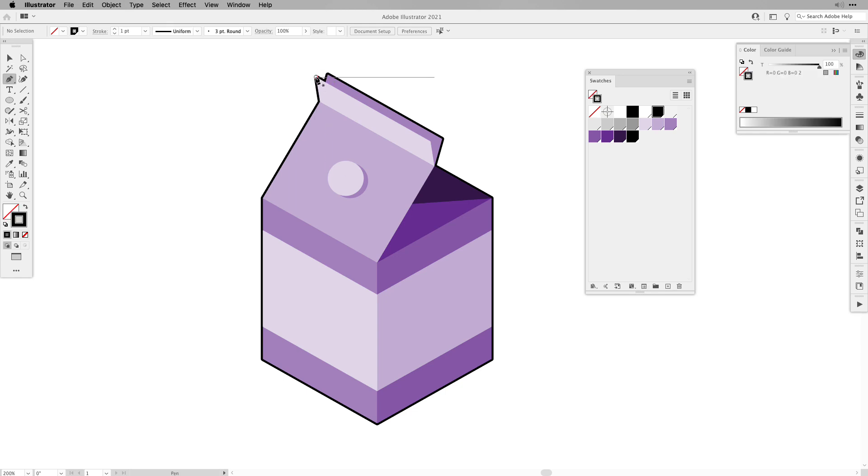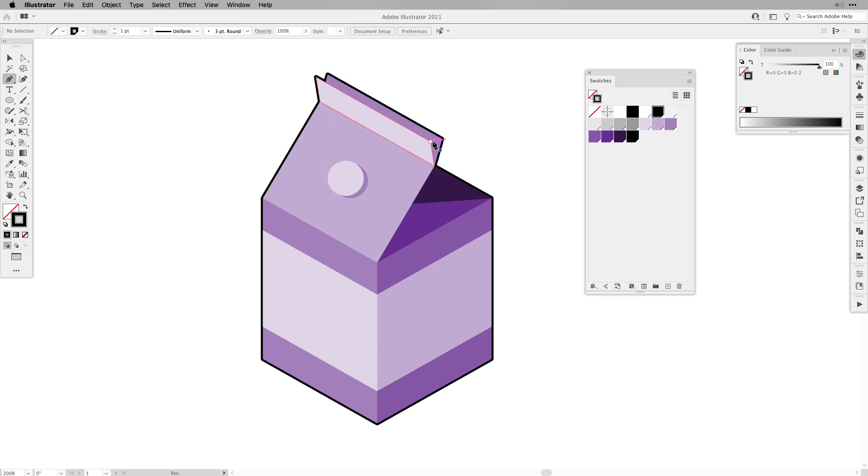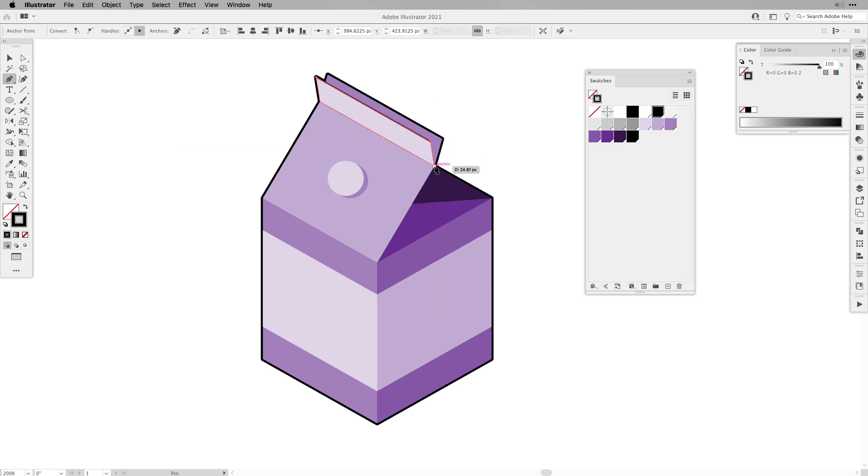Since we're working with the smart guides, it's going to go along our shape, so we don't even need to work with the isometric grid. So all I'm going to do, I'm going to add some extras.